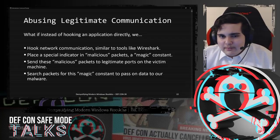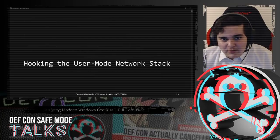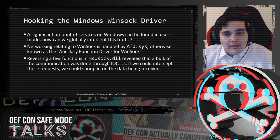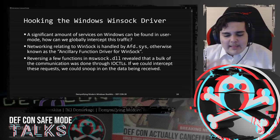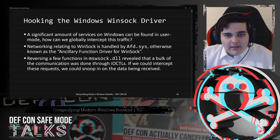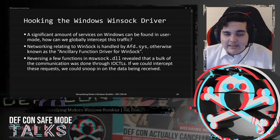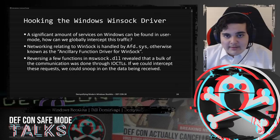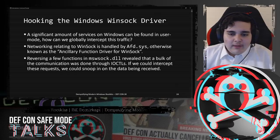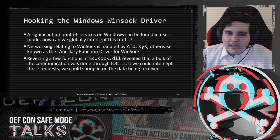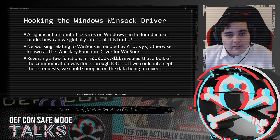Let's talk about hooking the user mode network stack. A significant amount of services on Windows rely on user mode. Networking relating to Winsock is handled by AFD.sys, otherwise known as the Ancillary Function Driver for Winsock. Reversing a few functions inside of mswsock.dll revealed that a bulk of the communication was performed through IOCTLs. If we could somehow intercept these IOCTLs, we could snoop in on the data being received.